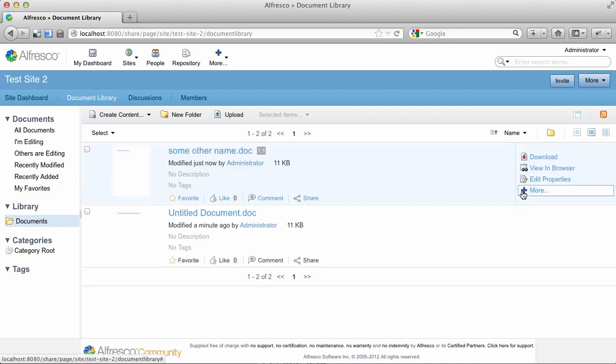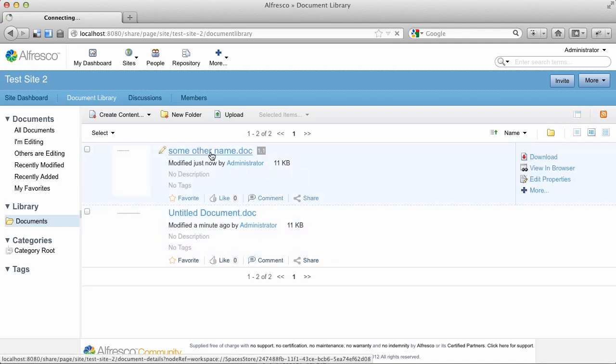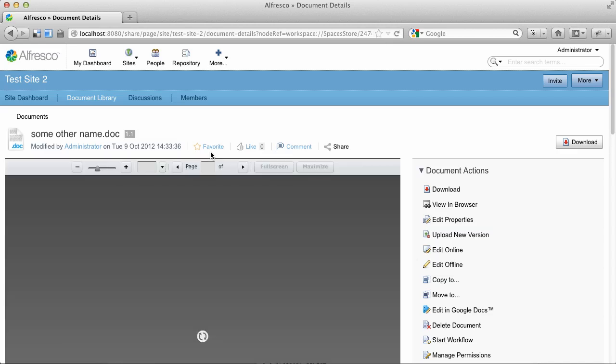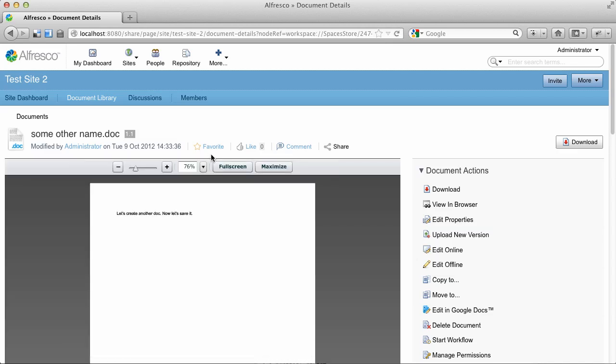There's the document in Alfresco, created in Google Docs. It's got the right name, and we can open it and preview it just like any other document.